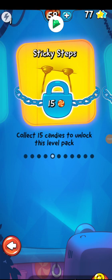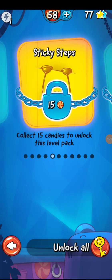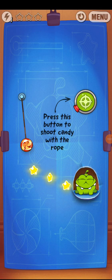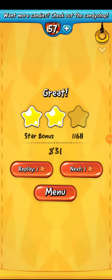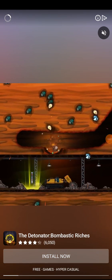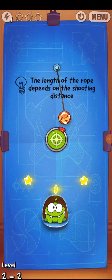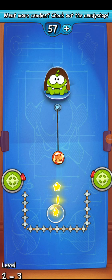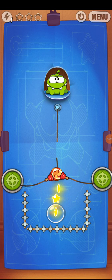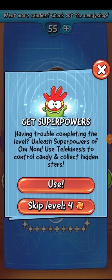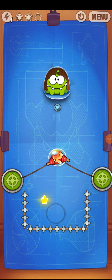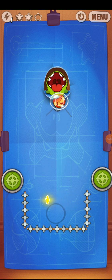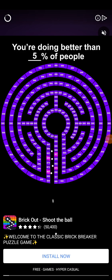Oh look, we have a new object — shooting the candy! Here we have the next one, I can't wait to start. Press this button to shoot candy with the rope. Now what should we do? The length of the rope depends on shooting distance. Okay, that's how you play this game.